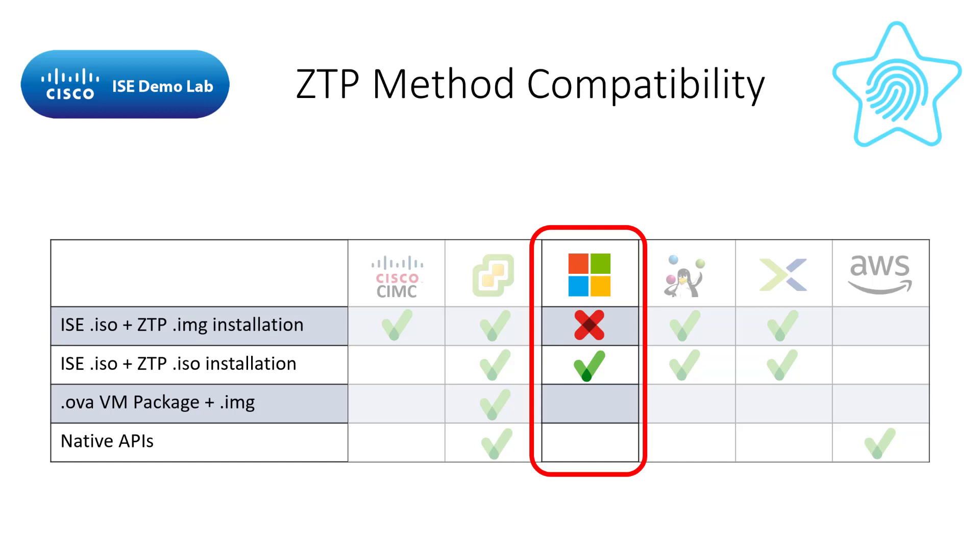This comes down to two reasons. Generation 2 virtual machines do not allow for a floppy to be connected, while Generation 1 virtual machines do, the only format they accept is the VFD format. When creating the ZTP configuration file, I created a .img file as well as a .iso and .vfd file just for Hyper-V. Neither VM generation allows the mapping of a .img file to a DVD drive. I'll show all of this when I install the VM.